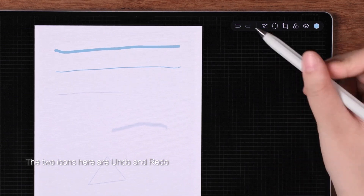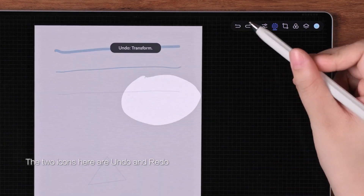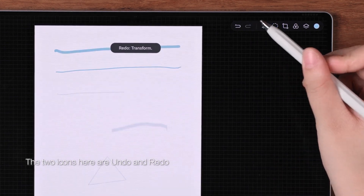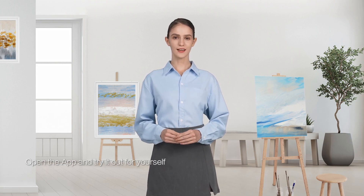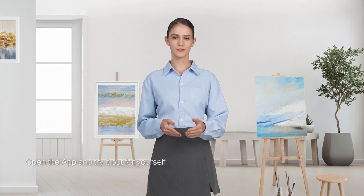The two icons here are undo and redo. That's all for today's tutorial. Open the app and try it out for yourself.